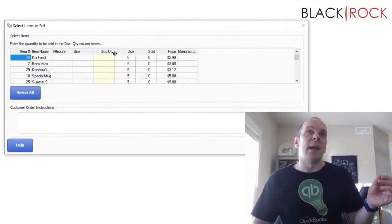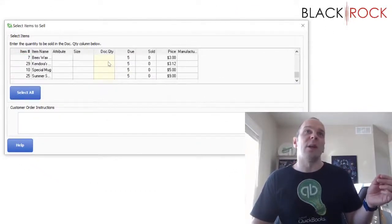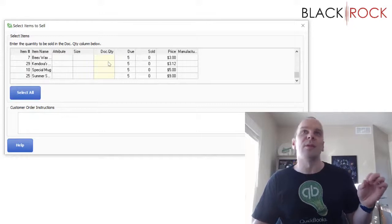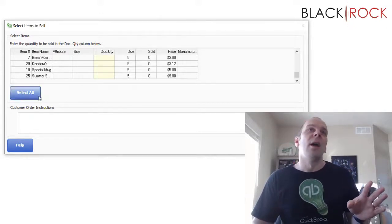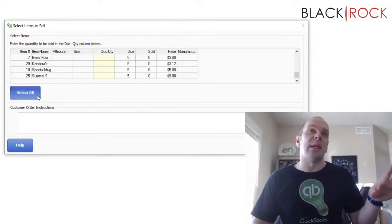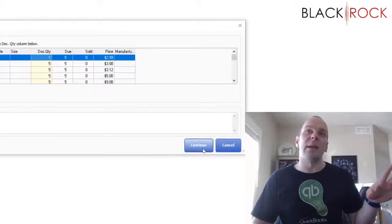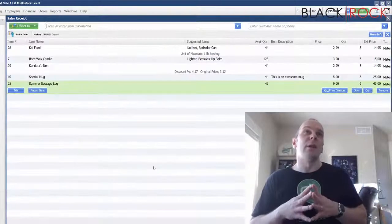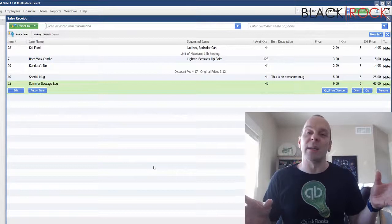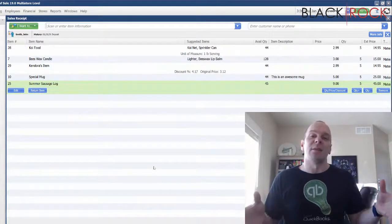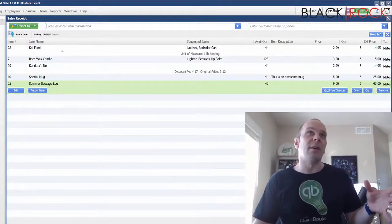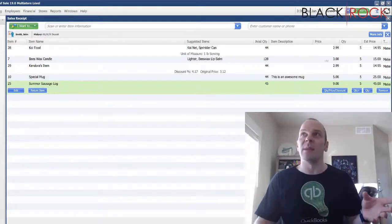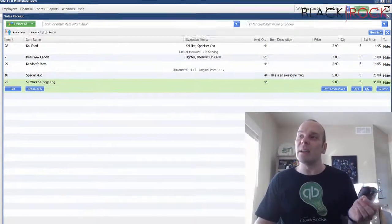And it's going to ask you which items can you sell. I'm going to have a different video on selling partial orders and completing the rest later. We are going to close out the whole order today. I'm going to hit select all and continue. And here it magically brings us to the sales receipt, make a sale screen.